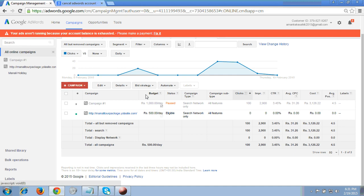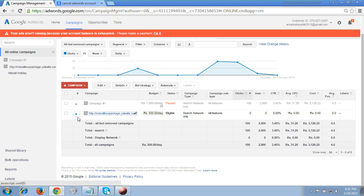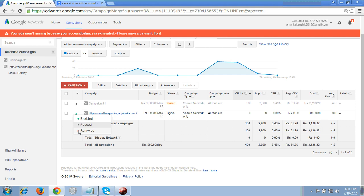So what we have to do now - you can see this campaign is highlighted because it is enabled, that means it is live as of now. In the campaign tab, you will see an option when you click - it is showing enable, pause, or remove.